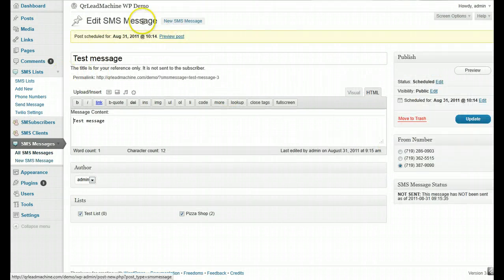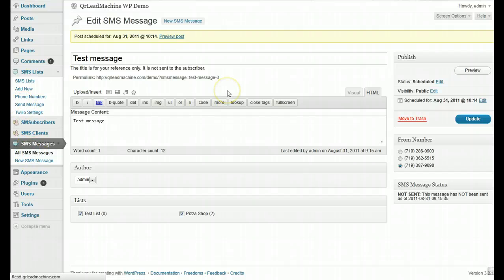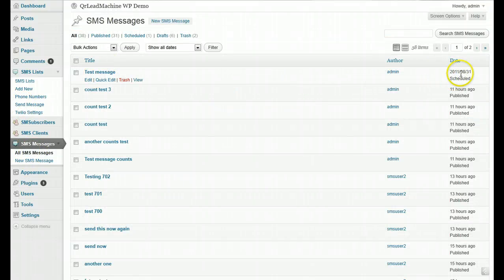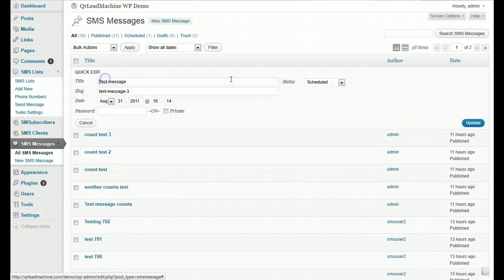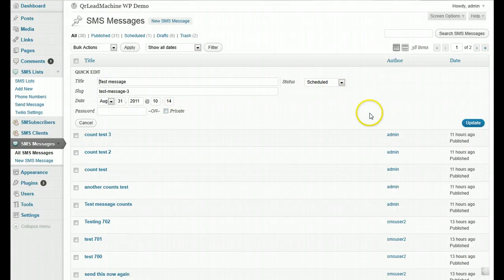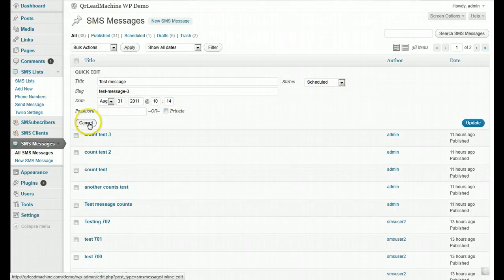If you go back into the list, you'll see the test message showing that it's scheduled. You can go in and change that using the quick edit if you like.